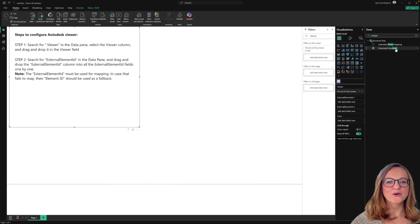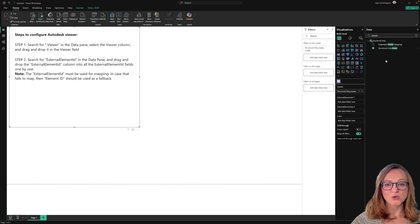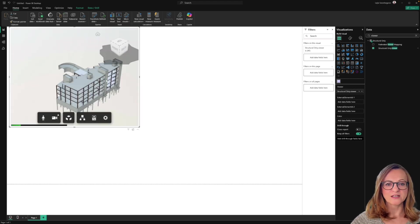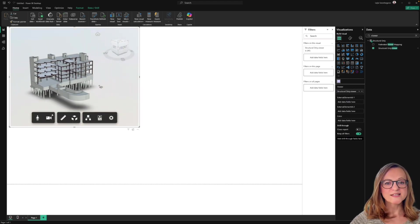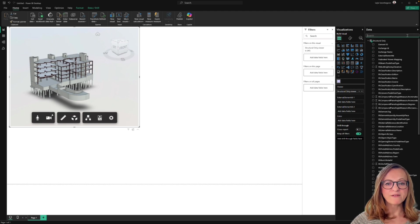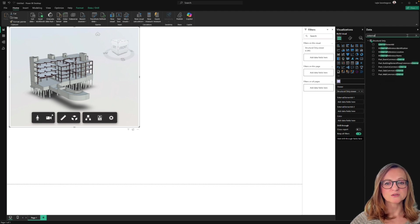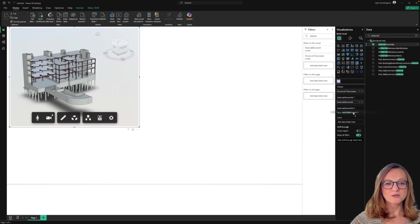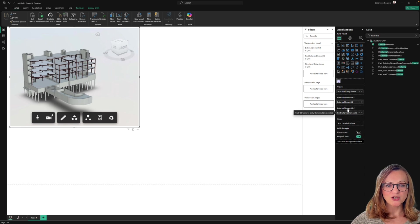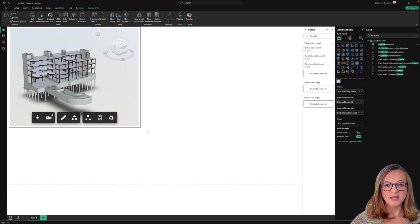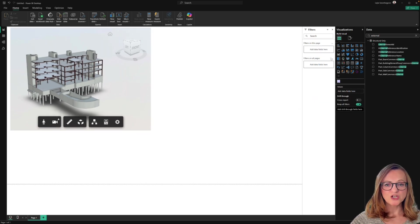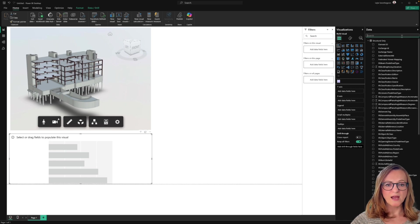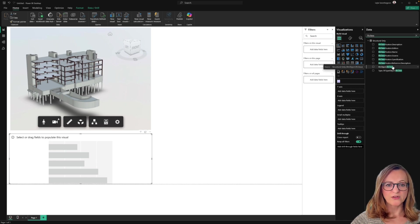First of all, open your data pane and search for viewer and drag this element to the first field. You will see the viewer populate instantly. However, you should also populate the external element ID in order to establish the connection with other visuals in Power BI.